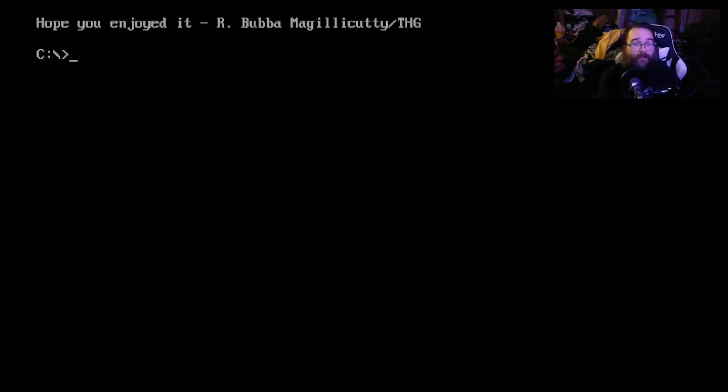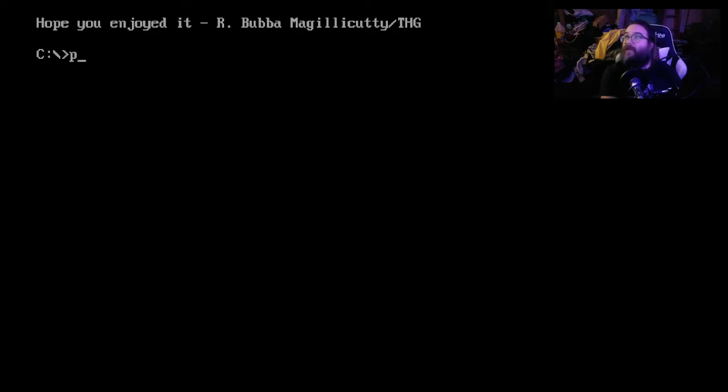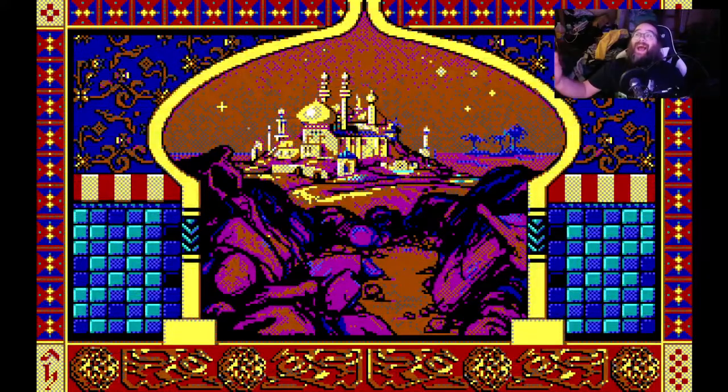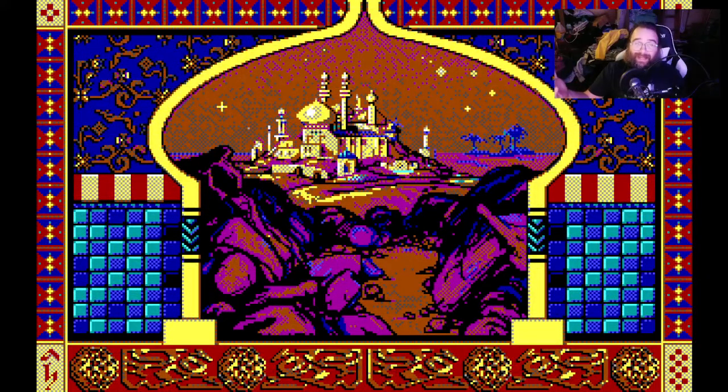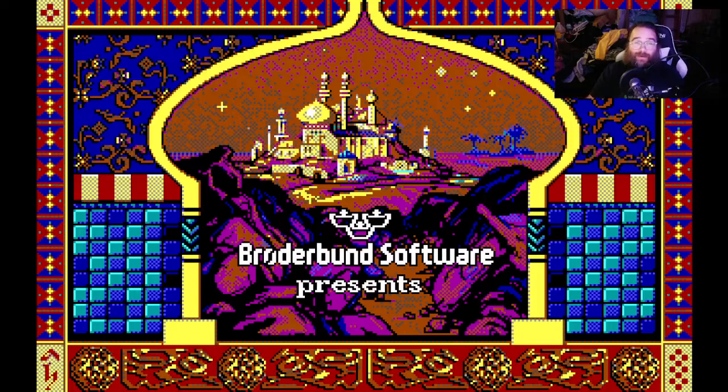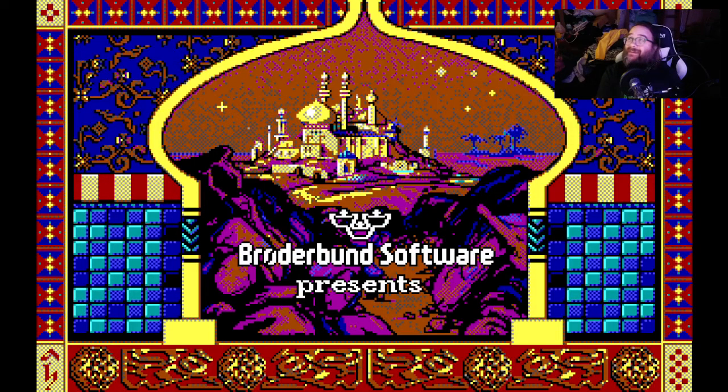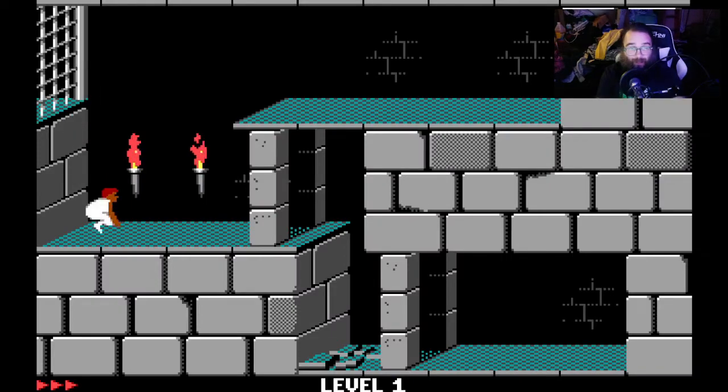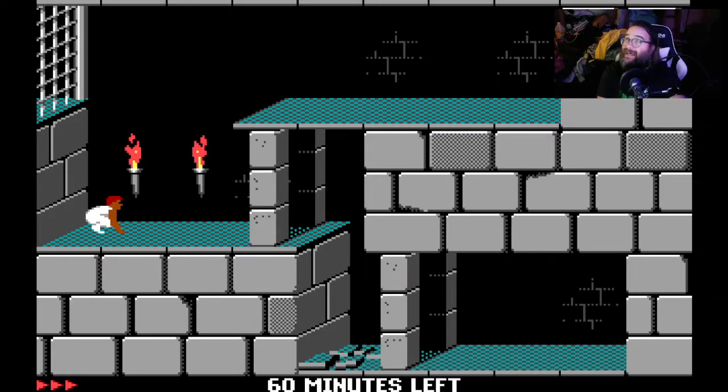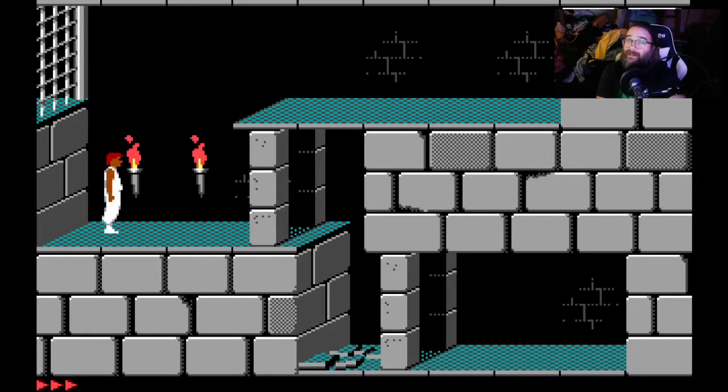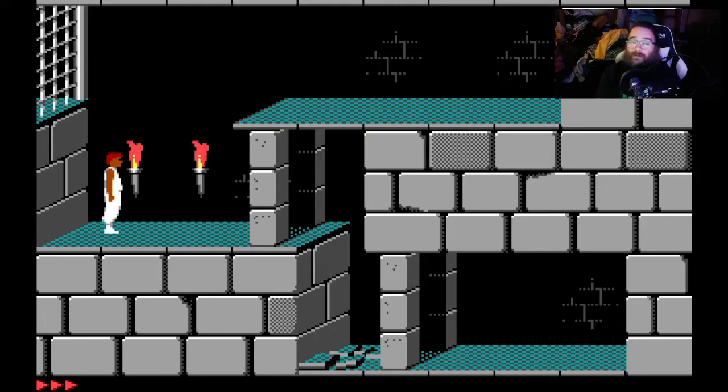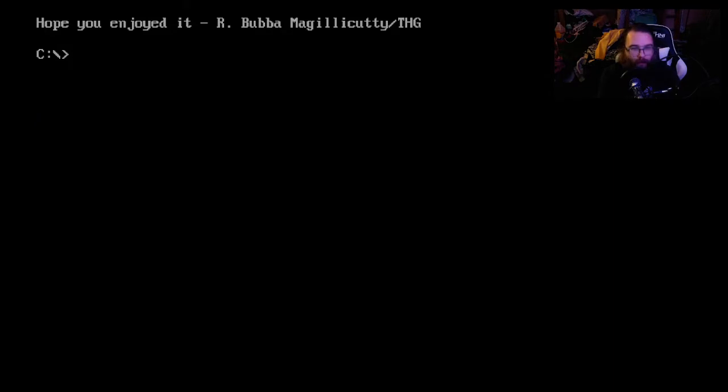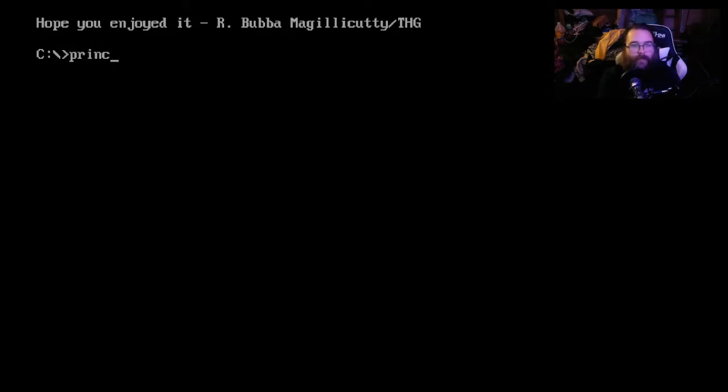So anyway, point being is that, wait a second. If this is, this is the first version of the game, P-R-I-N-C, E-G-A. You can play in EGA mode on a website. And look, the Prince is, he's not a blonde haired guy anymore. He's like, you know, he's got red hair for some reason, but, let's see here.